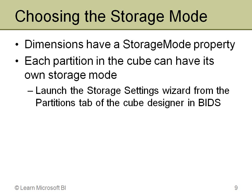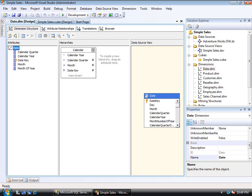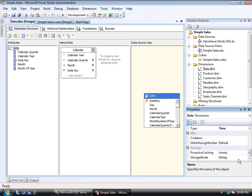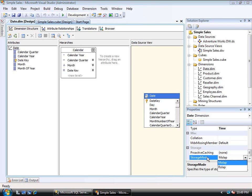To choose storage modes, it depends on whether you're configuring a dimension or a cube partition. Here in BI Dev Studio with a simple sales database, I've loaded one of the dimensions. All dimensions have a property called storage mode — the default is MOLAP, but you can set it to ROLAP. Interestingly, you could have some dimensions stored one way and others stored differently, though I wouldn't normally recommend mixing modes.